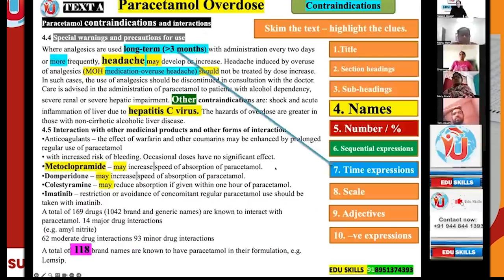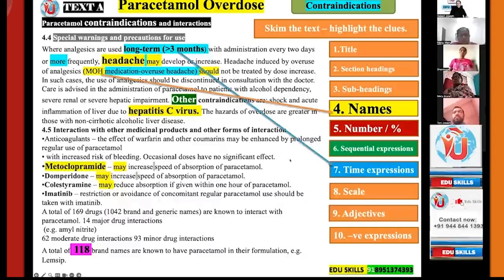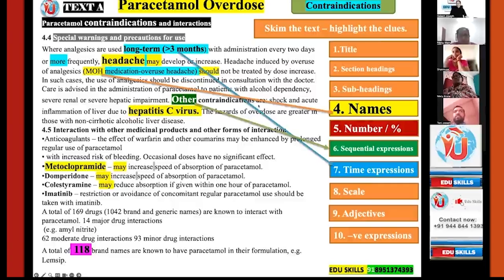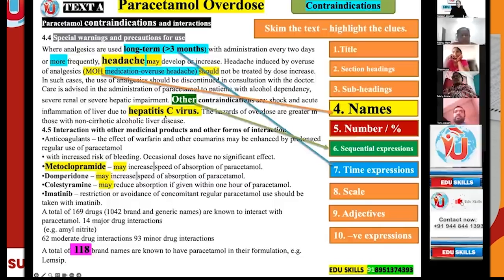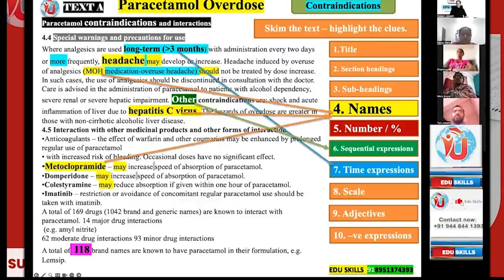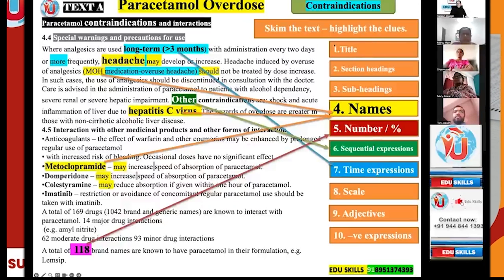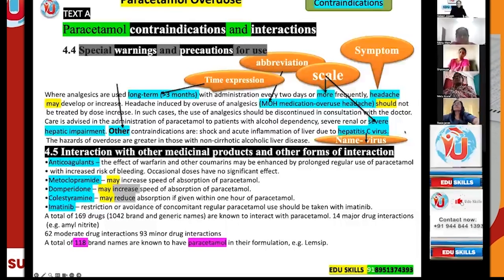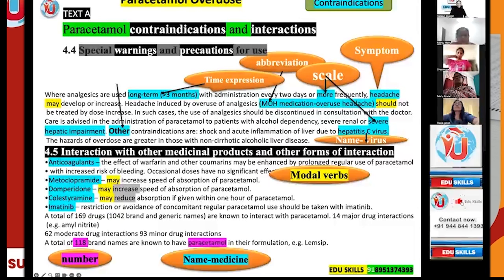The time expression 'three months' and 'long term' as a sequential expression are present, and MOH is an abbreviation equivalent to a name. The other contraindications are shock and acute inflammation of the liver due to Hepatitis C virus — a viral condition should be the answer here. The sequential word 'other' signals where the answer is. You can see the name of a viral condition, a medical product, and a number all serving as clues.